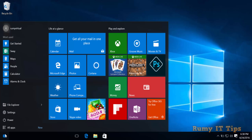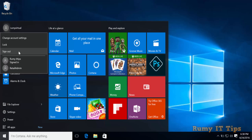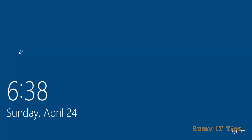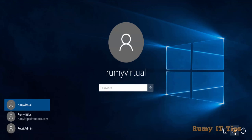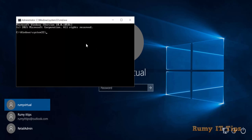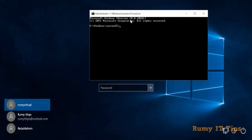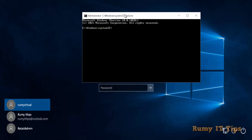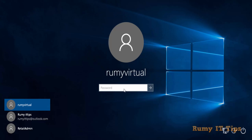Now sign out. I entered cmd.exe as the debugger. When I click on Ease of Access at the login screen, I am able to access Command Prompt. As you can see, the Command Prompt opens with admin privileges — it's running from System32.